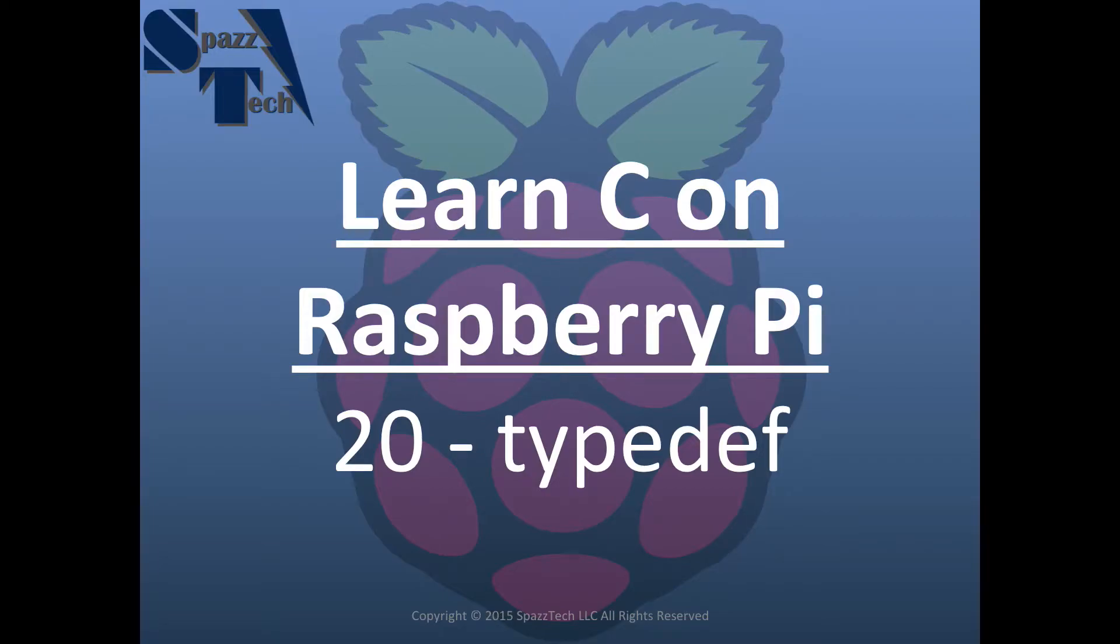Hello everyone, and welcome to my 20th video on the C programming language on the Raspberry Pi.